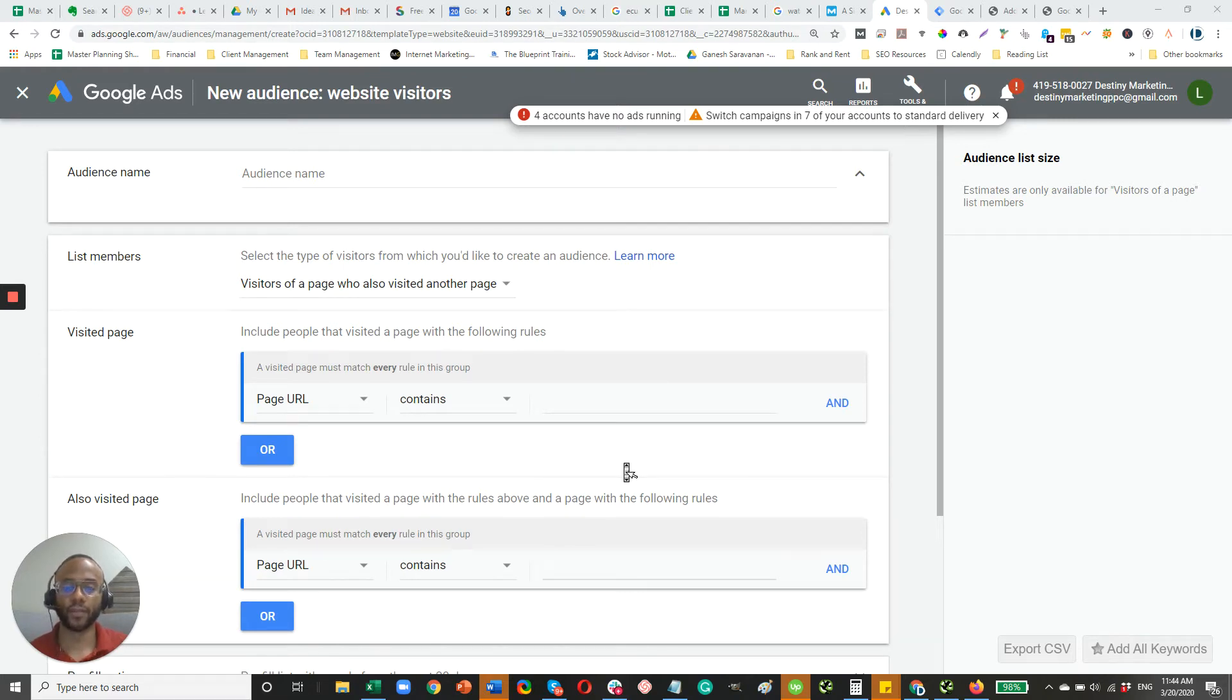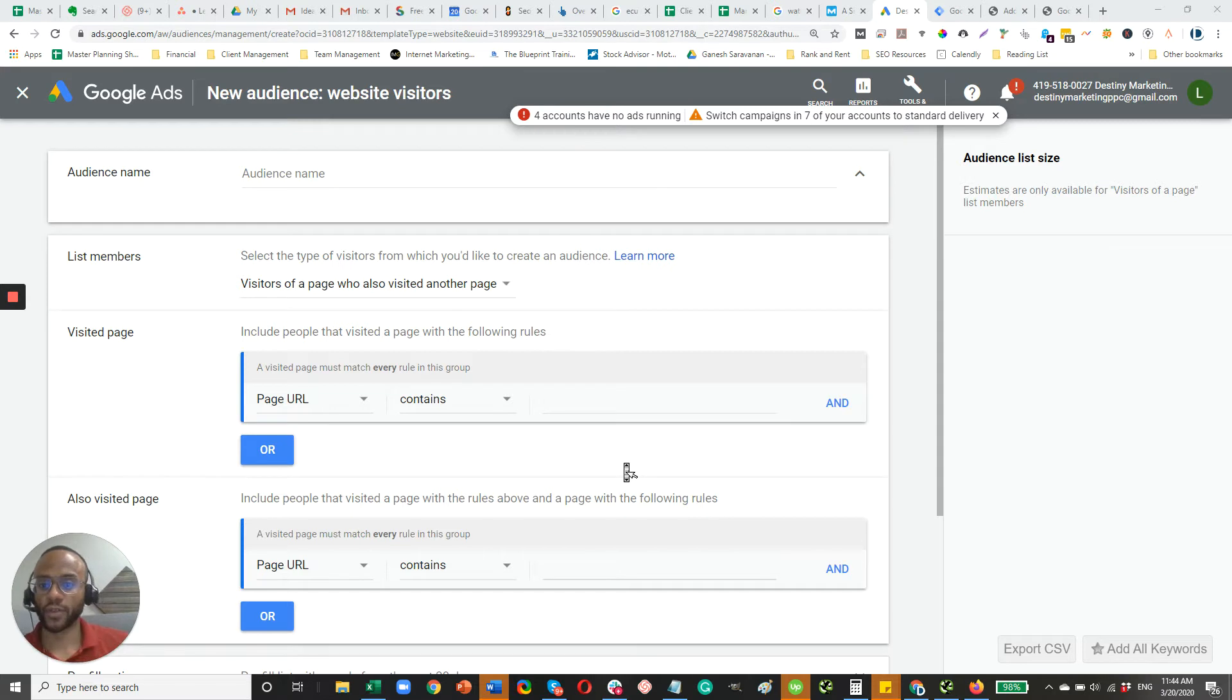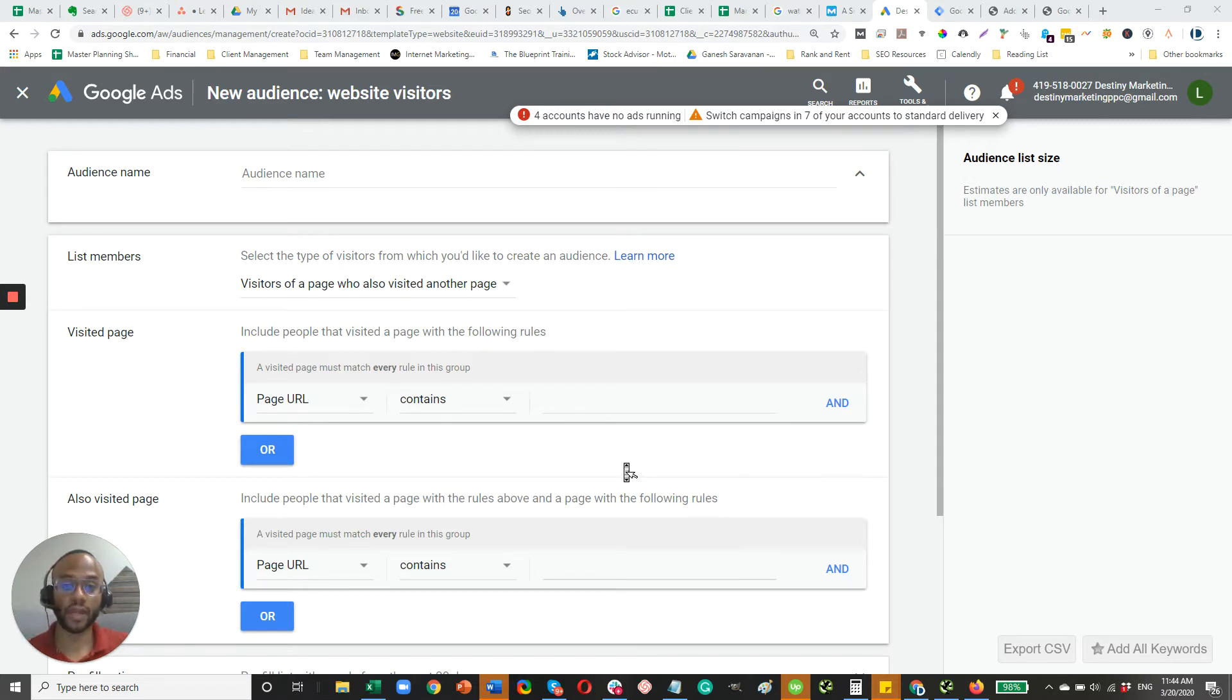Hi there, Leonard Parker here. In this video, I'm going to go over how to set up a remarketing pixel for your Google Ads campaign.